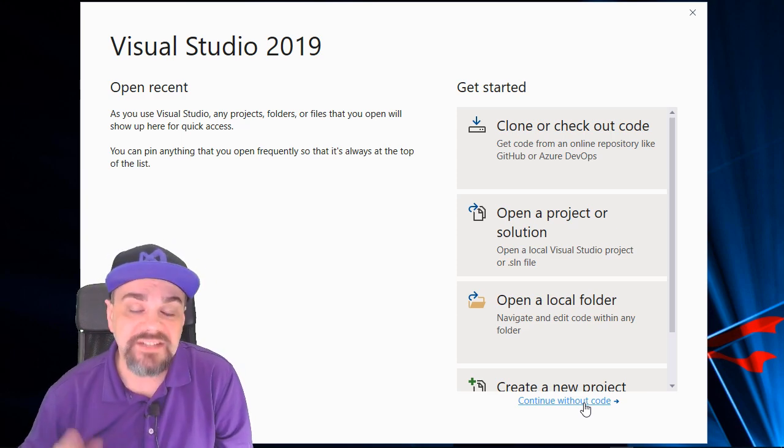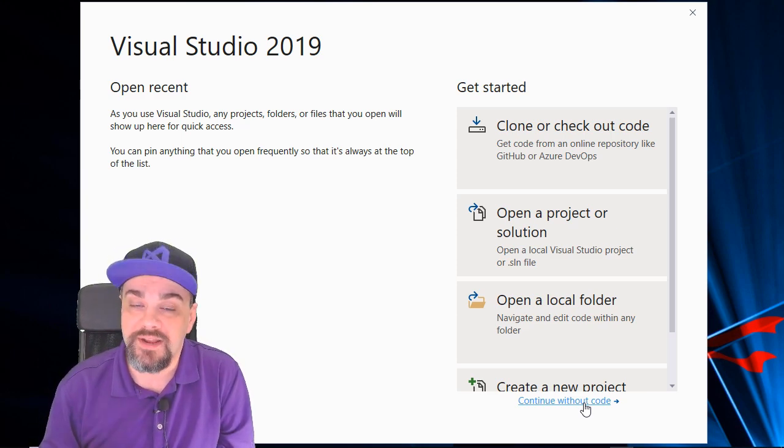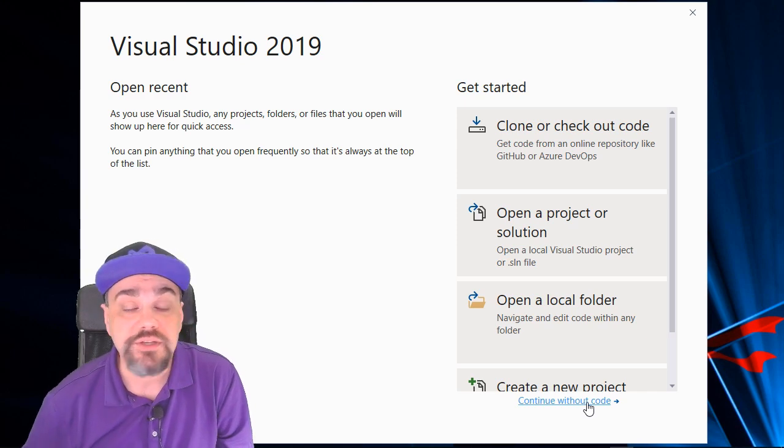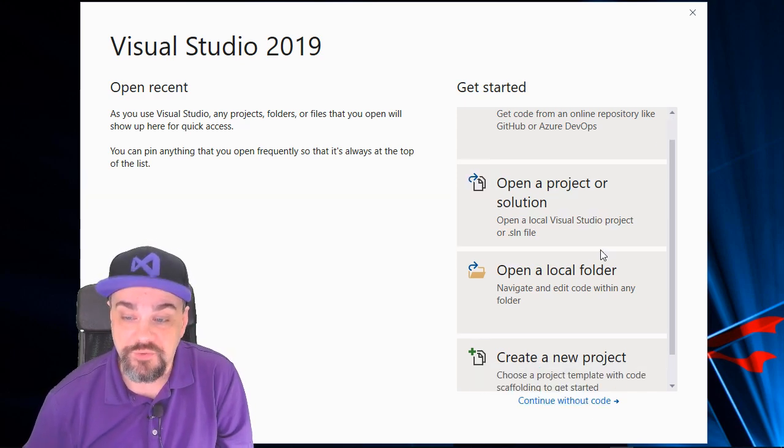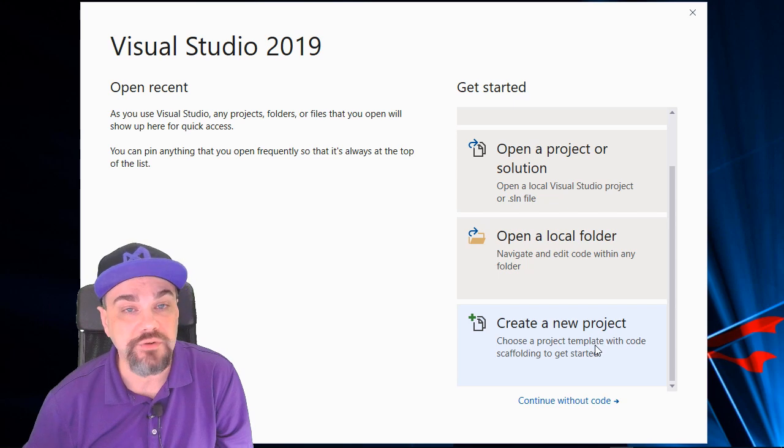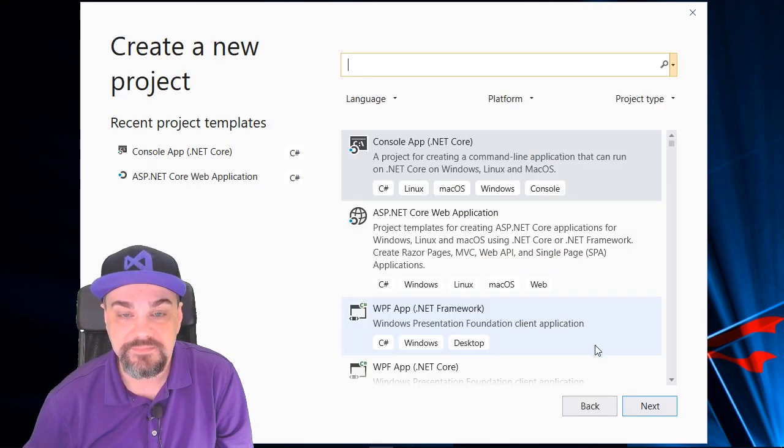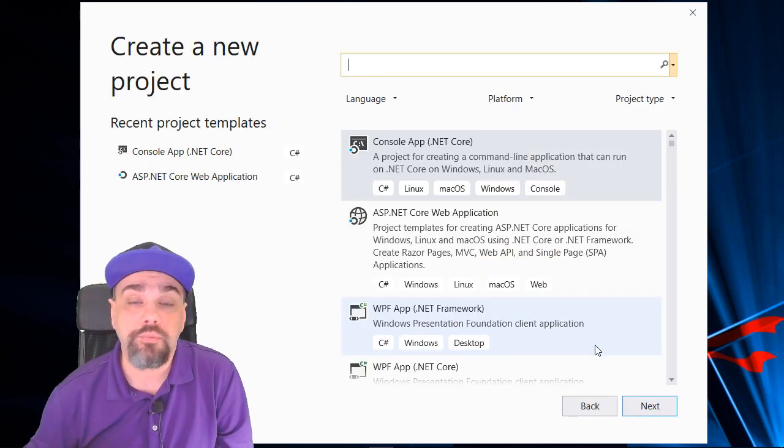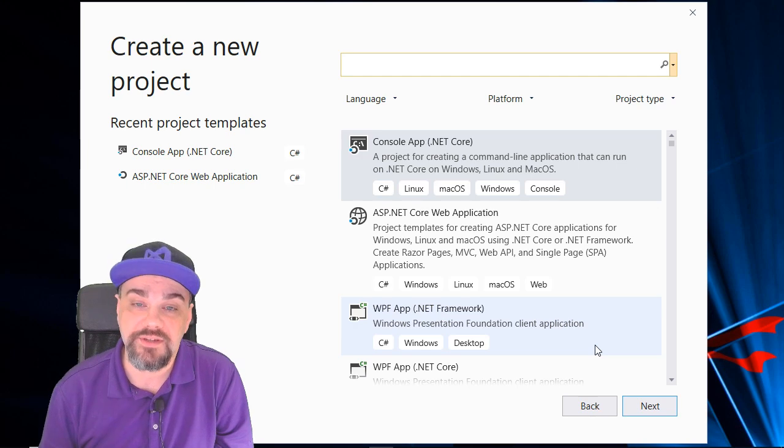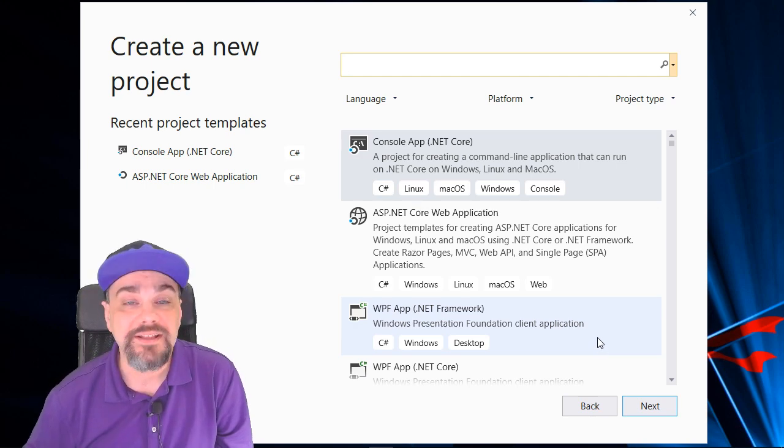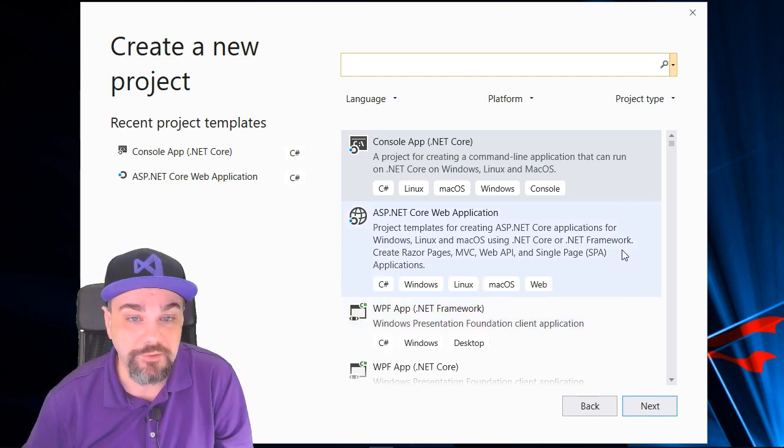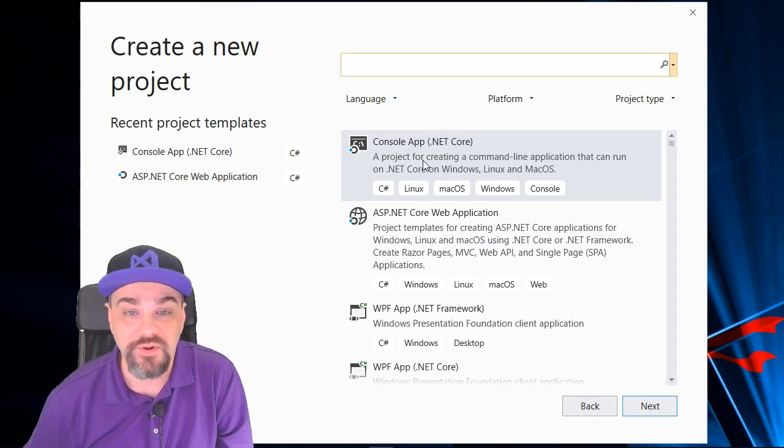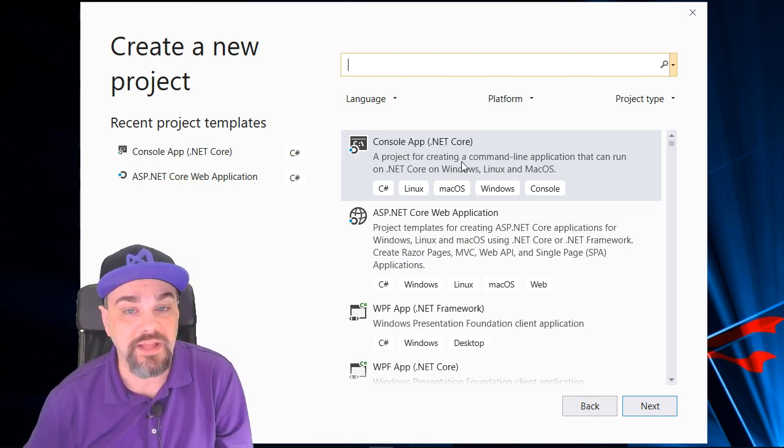Let's get started and build our first .NET Core console application using C Sharp. I'll scroll down and choose the Create New Project option. And it'll prompt me to choose from a series of templates that are available that come as part of Visual Studio. The one we're looking for is this one right at the top, Console Application with .NET Core.